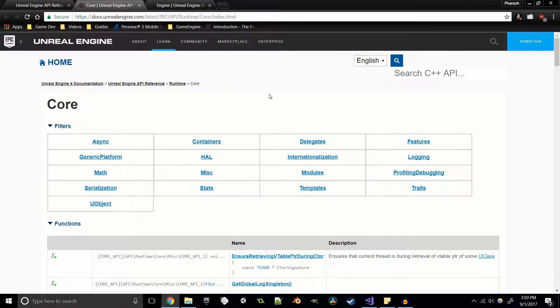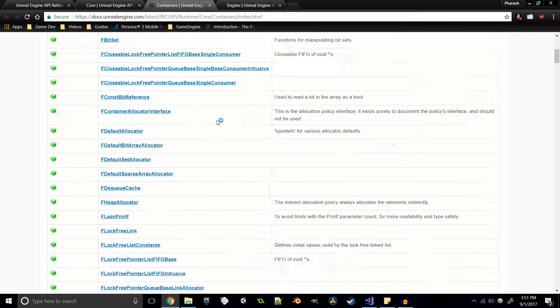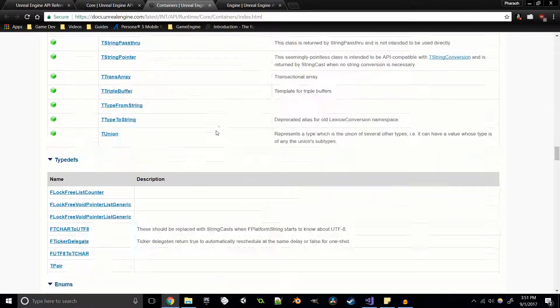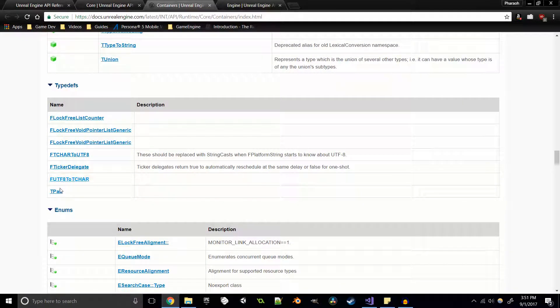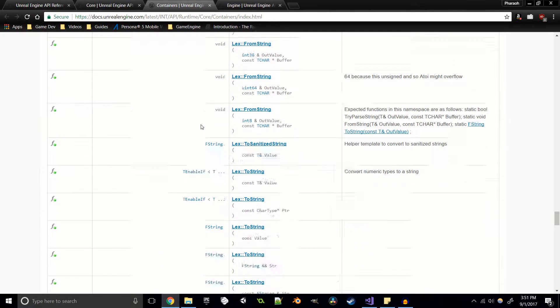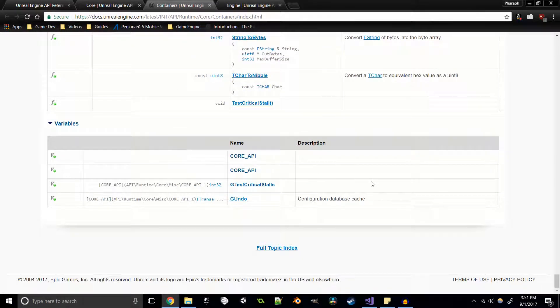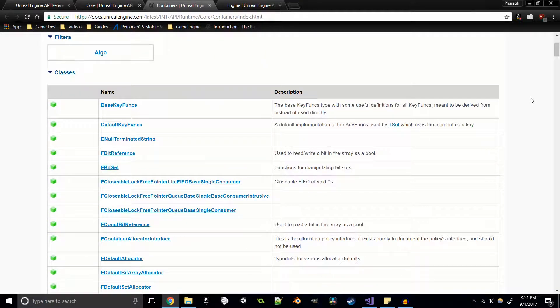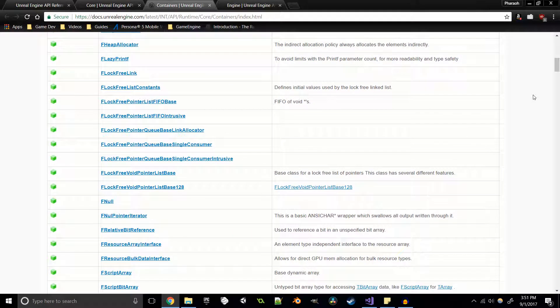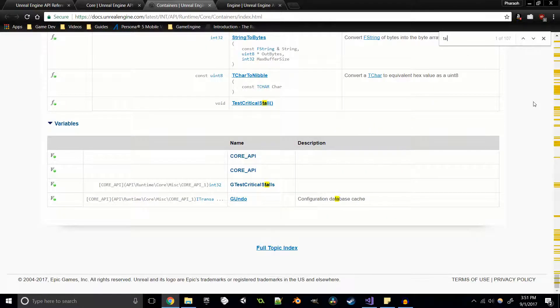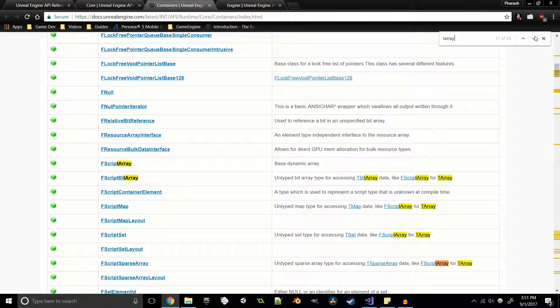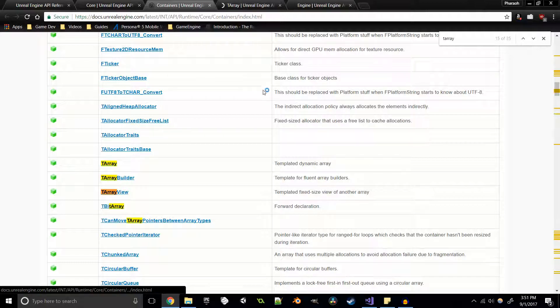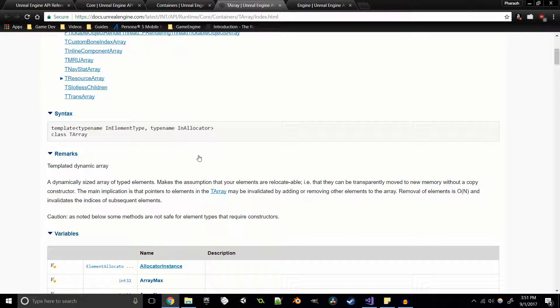Here we've got async, we've got containers. If we look into containers, we can see we don't see a whole lot here, but we've got different type defs, t pair, different enums, functions. This is exactly what I was talking about - when I look into containers, I expect to see a list of all the containers that we use. Like t array is a container, and we've got 35 hits on the letters t and array next to each other.